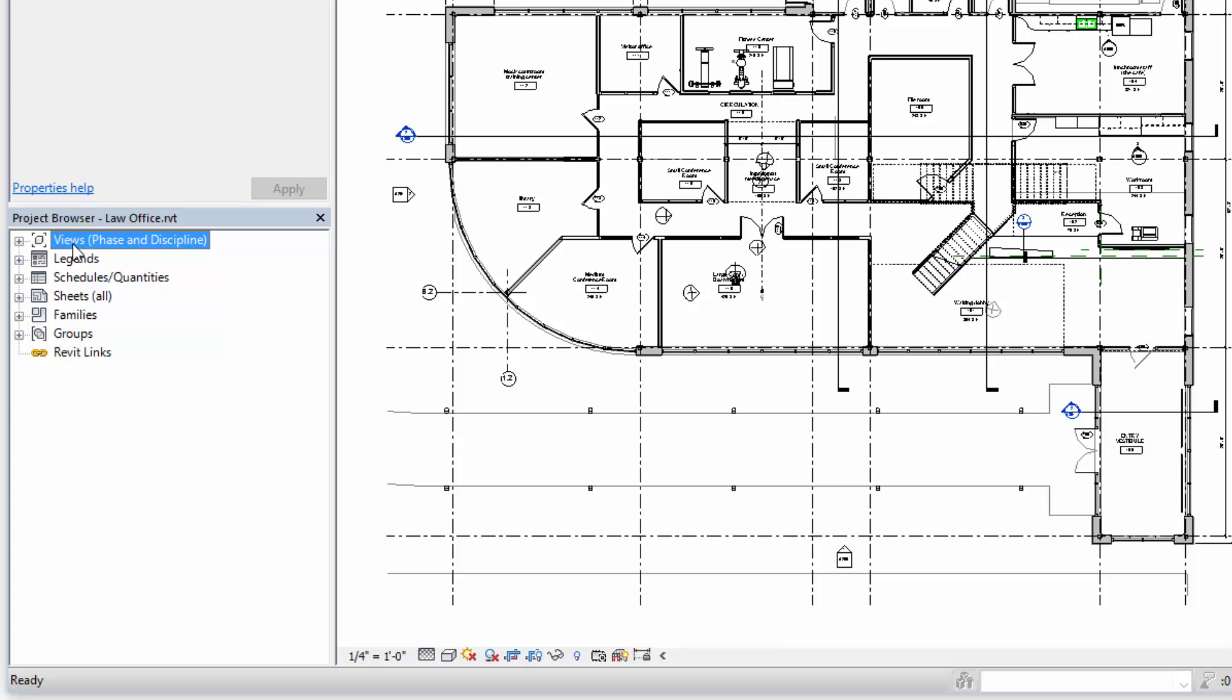So the Views section is all the horizontal and vertical slices and any 3D views of your 3D model. Within this category we also have 2D drafting views that aren't actually related to the 3D model.